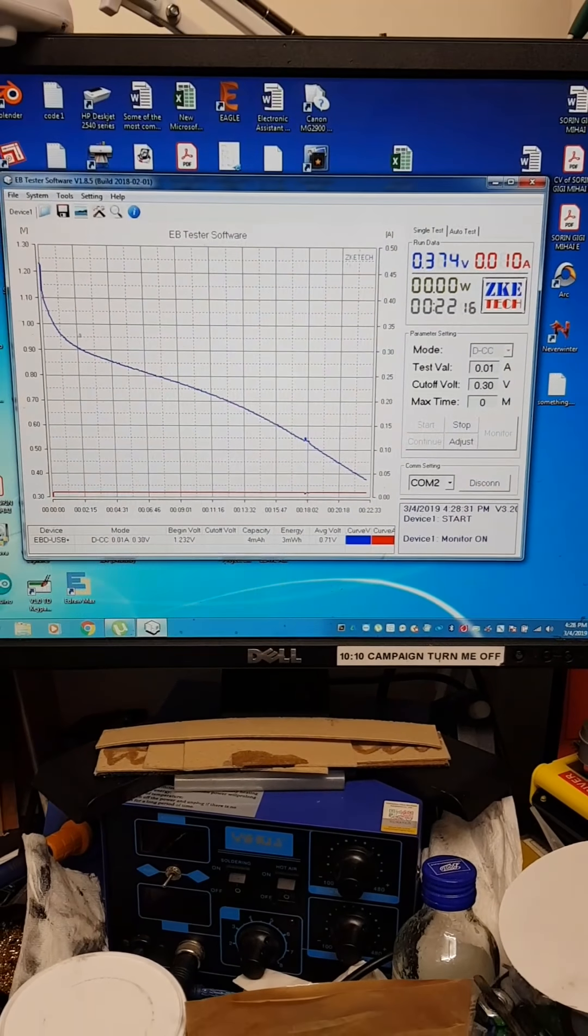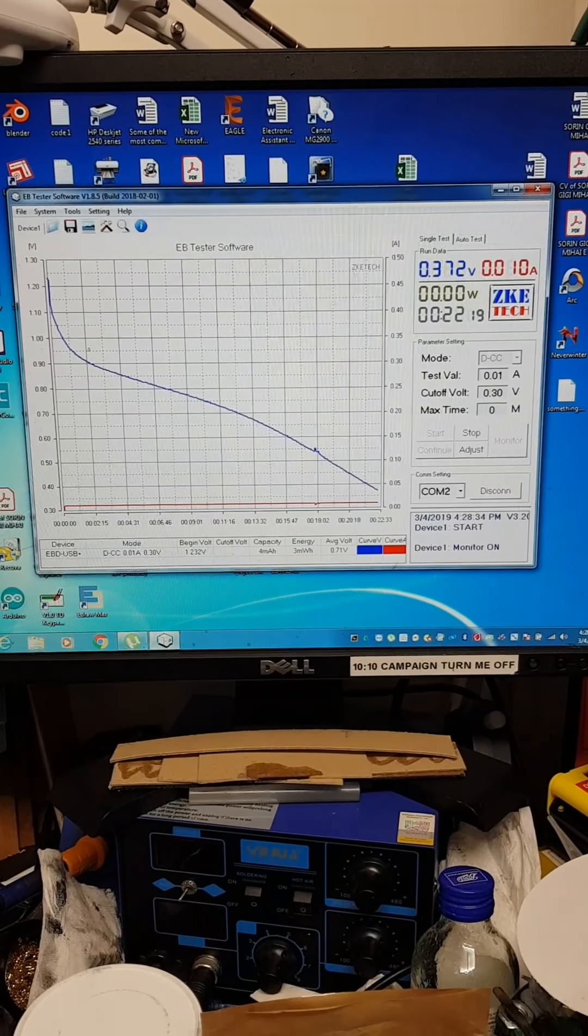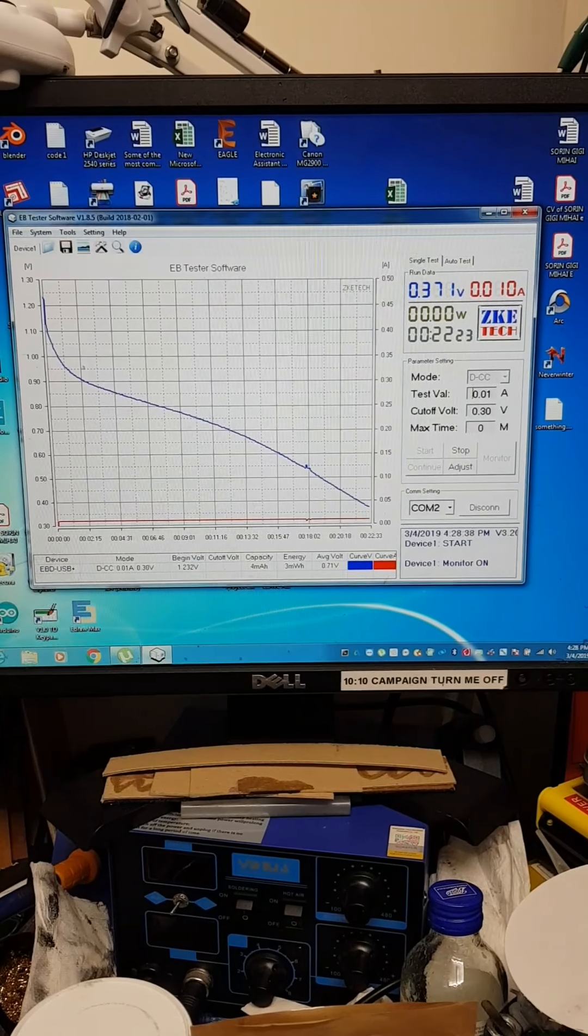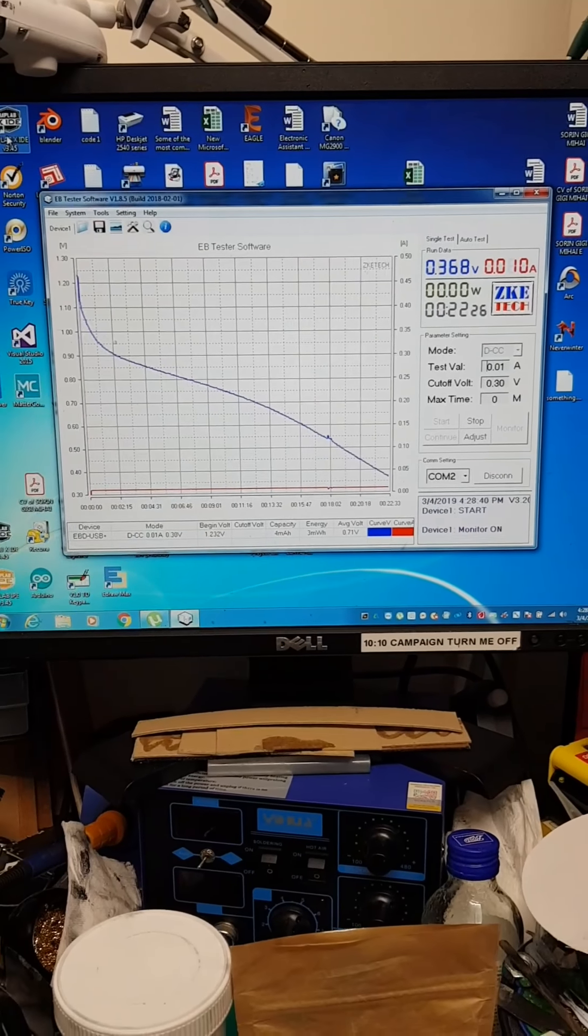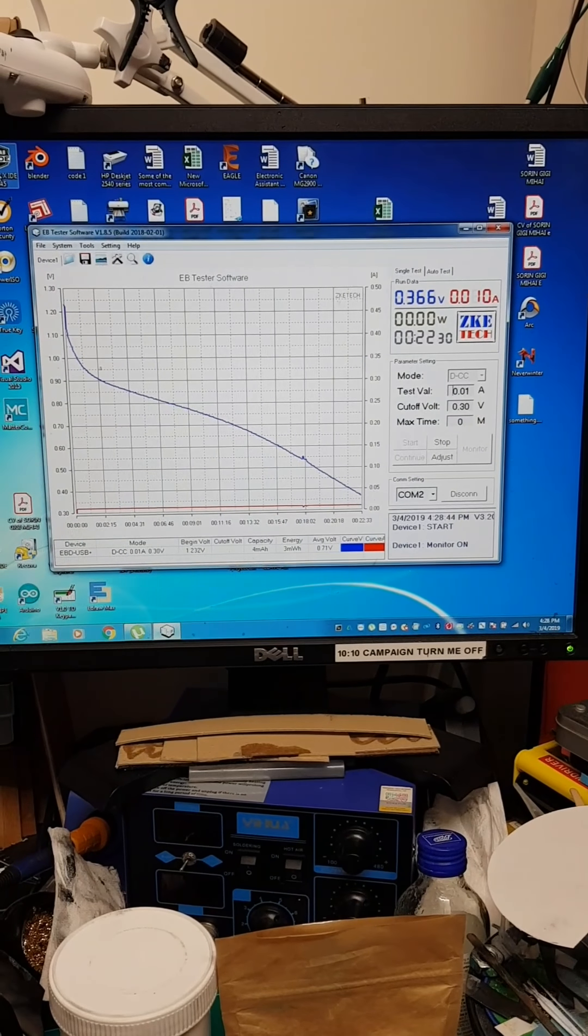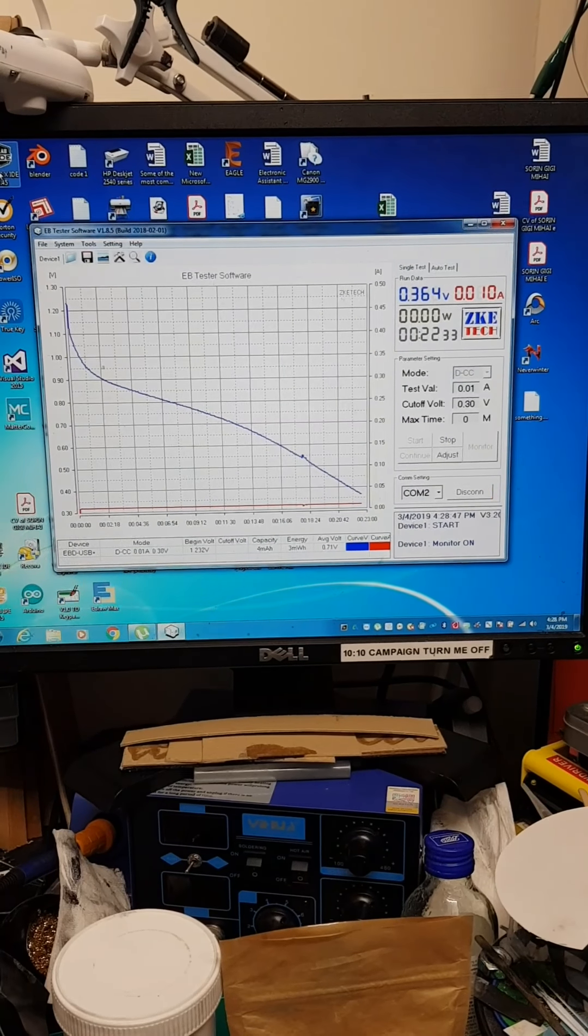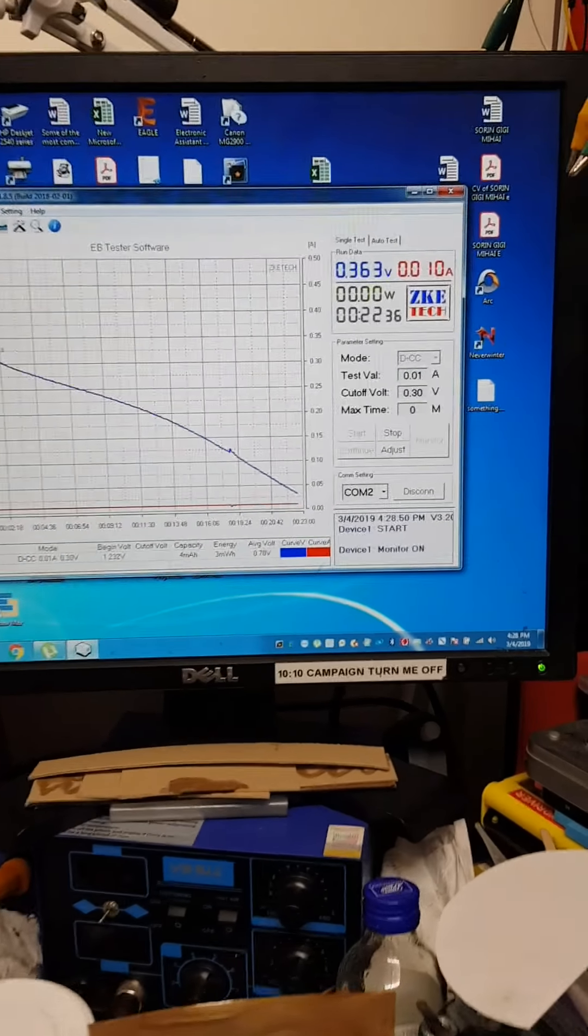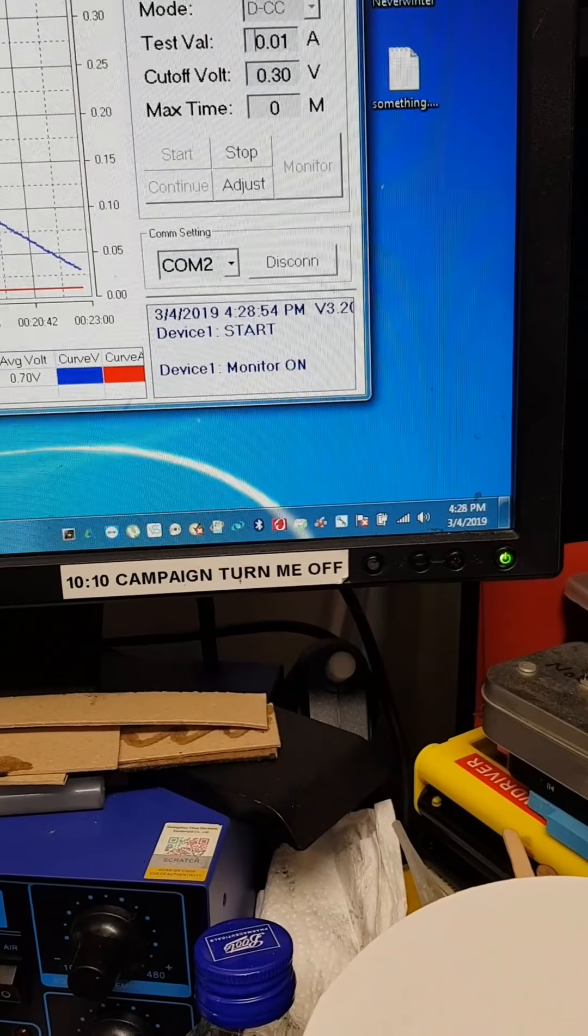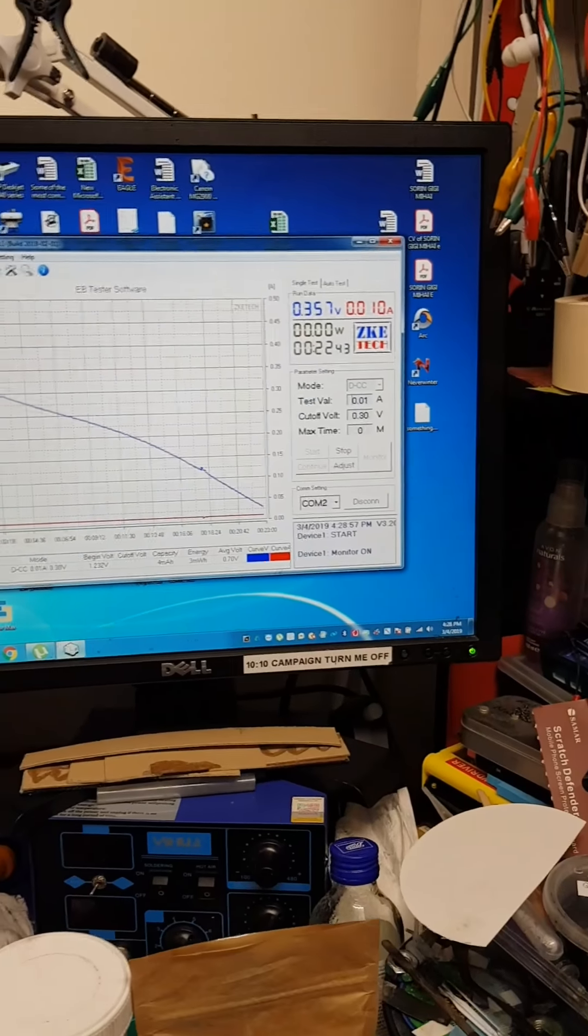We are getting close now to the cutoff voltage of 0.3 volts. We are now on 22 and a half minutes, still looking good. I won't run it till it goes to completely 0 volts—I really have to go to work. I have two or three more minutes that I can stay.